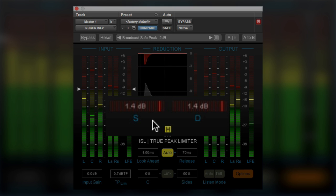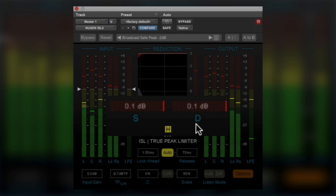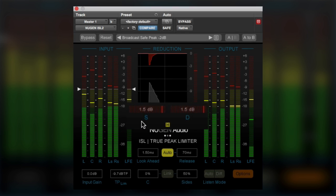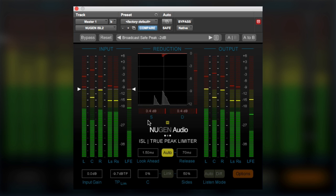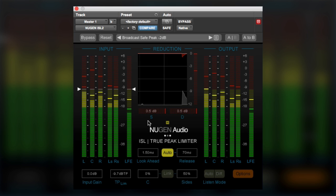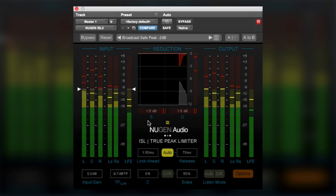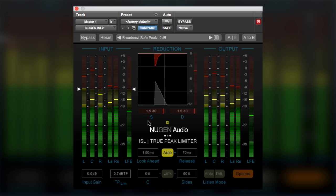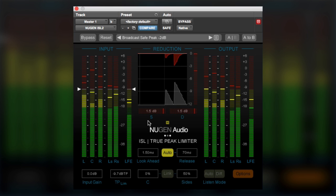And then we've got two additional meters down here, one called S and one called D. Now the S is short for steering. Now steering is the by-product of limiting a stereo or a surround signal when you don't fully link each of the channel limiters.